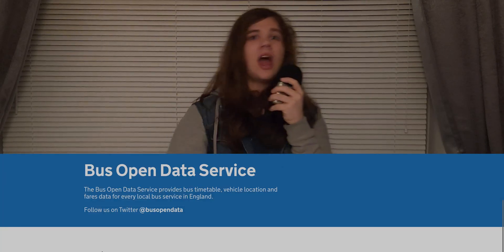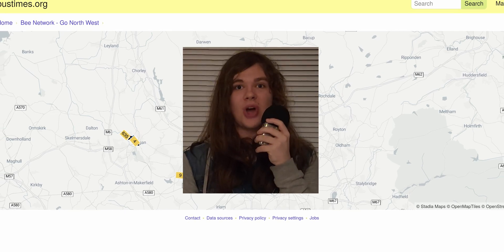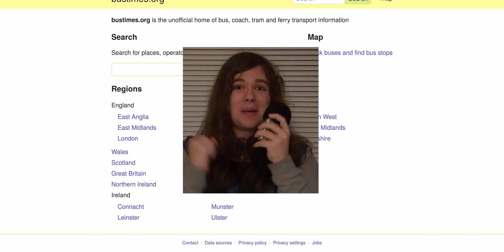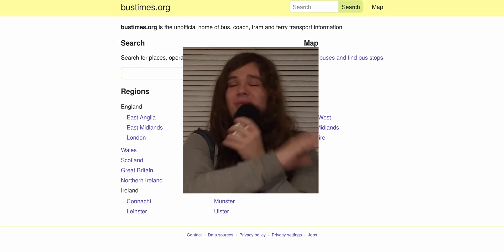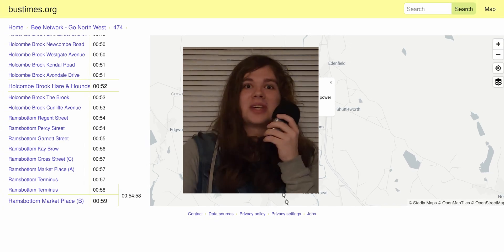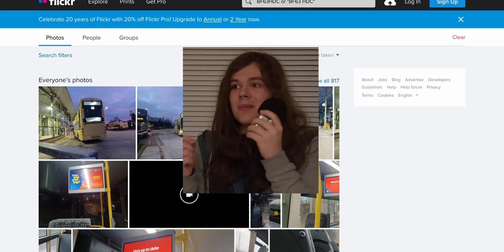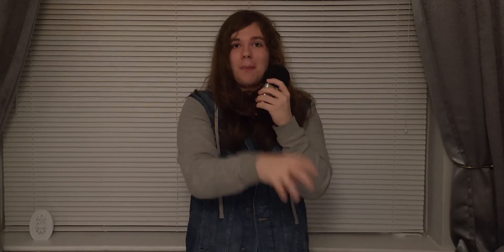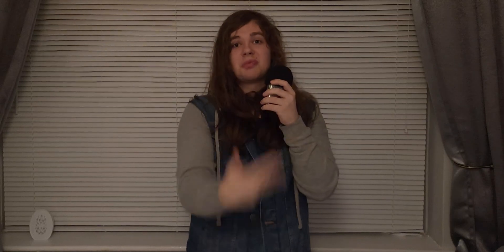Luckily, that's not a problem, because the government has the Open Bus Data Service. All bus companies have to publish the buses' live locations as an API that anyone can access. And someone built an open-source website called bustimes.org around that, and it's excellent — the best resource in the UK for tracking buses. It goes far more in-depth. People take pictures of the buses. You can see the license plate of the bus that's about to come to you.